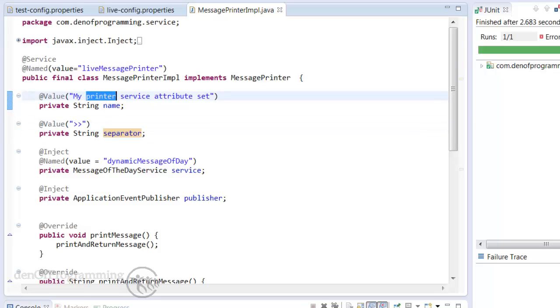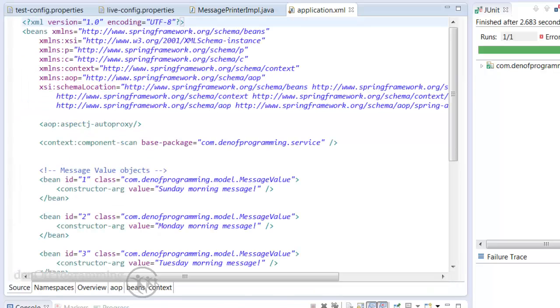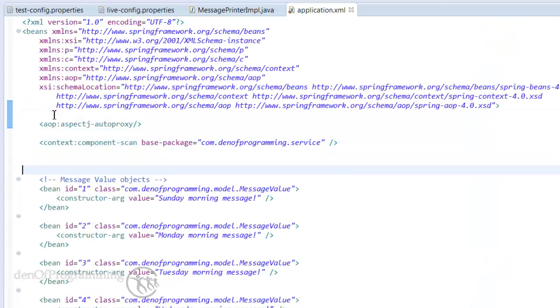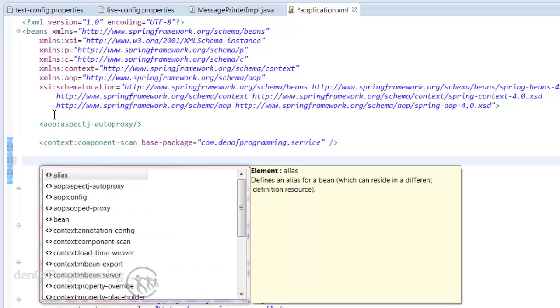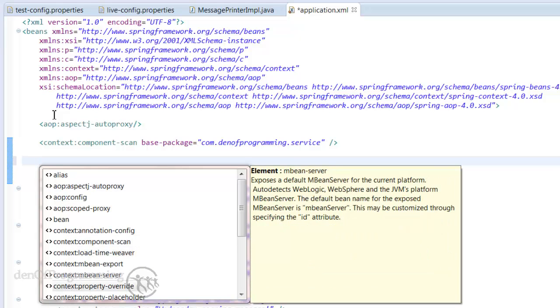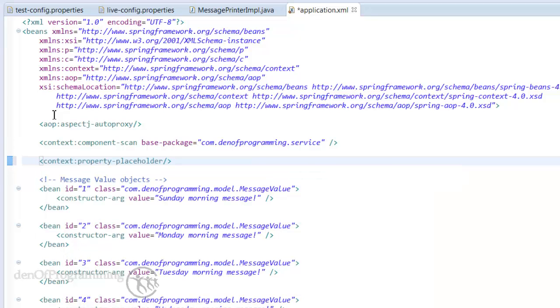Well let's have a look at how we'll do that using our application.xml file. All we need to do is control space and then we scroll down to the context colon and then you'll see under context colon there's a property-placeholder and this is the element we need to include into our XML configuration. Now there's one other attribute we need to set on this because we actually need to define the location of our properties file.